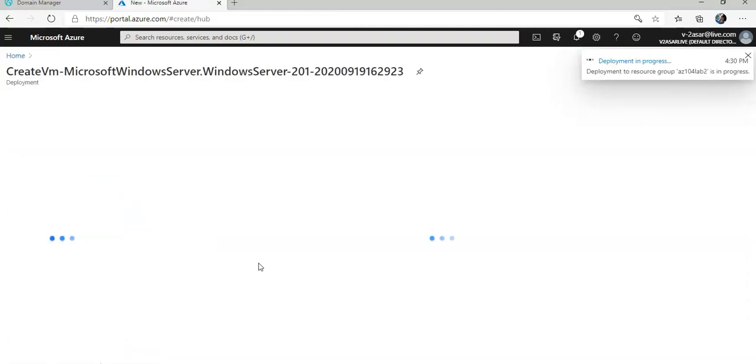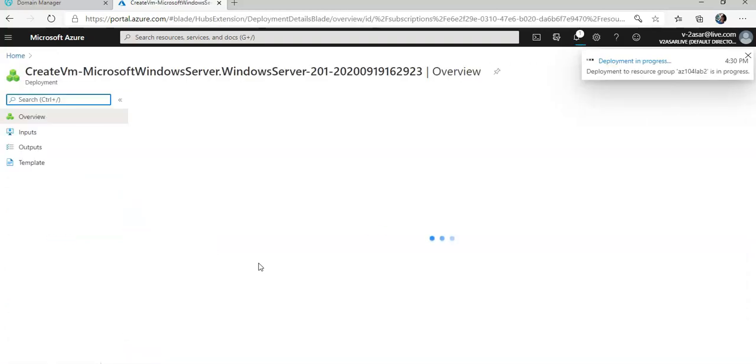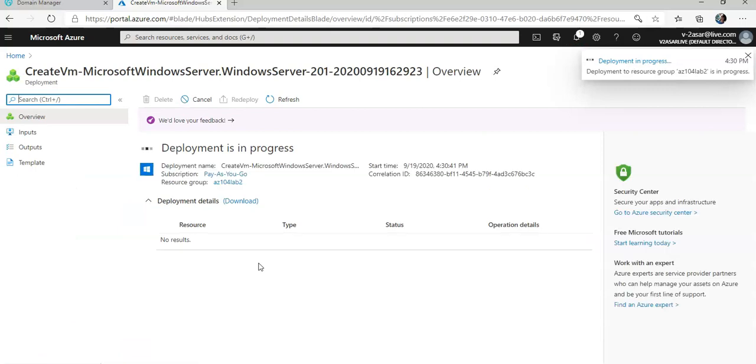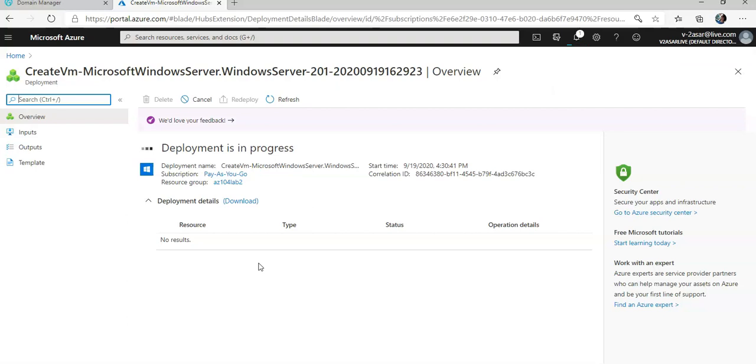I'm going to see the deployment name, subscription, resource group, start time, the correlation ID, every detail. I'll have to pause this video and come back as soon as my VM is up and running.